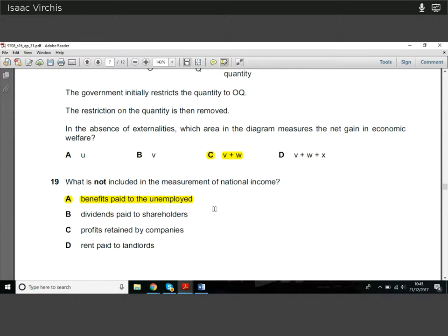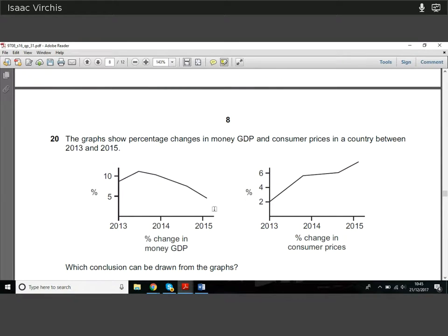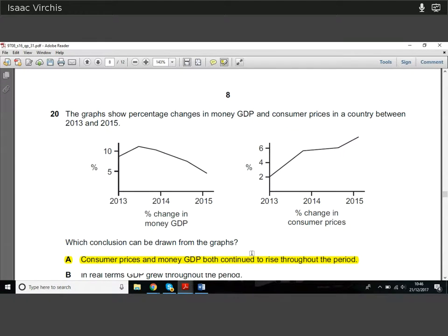Question nineteen is a definitional question: what is not included in the measure of national income? Benefits paid to the unemployed are not included in the measure. Question twenty: graphs show the percentage changes in money GDP and consumer prices between 2013 and 2015. Money GDP went up then down in rate of change, while inflation showed a broadly steady but variable increase.